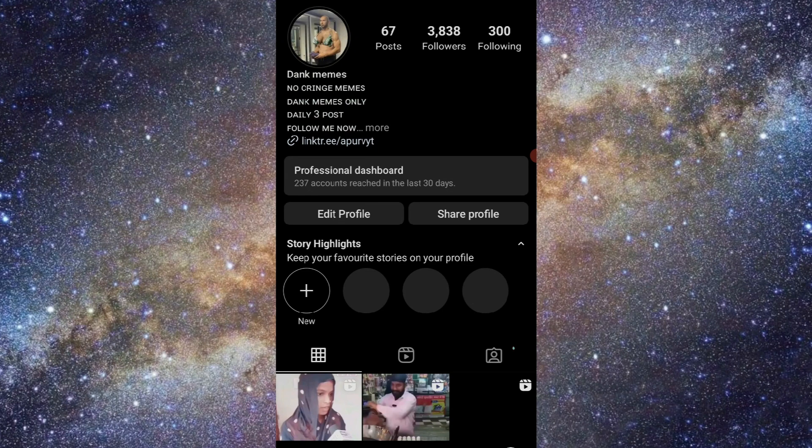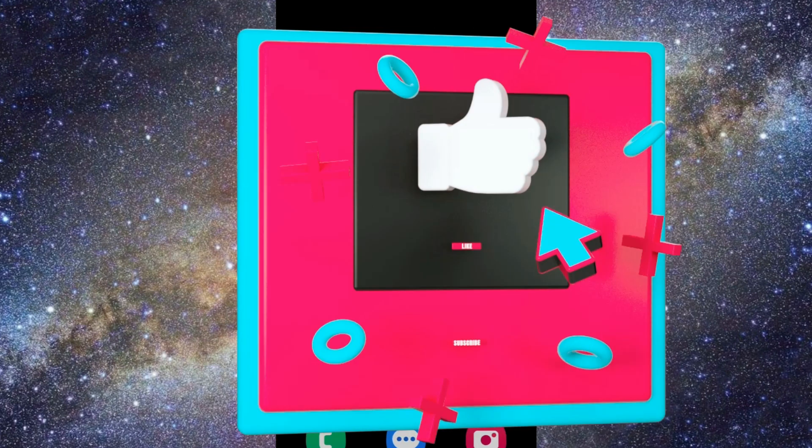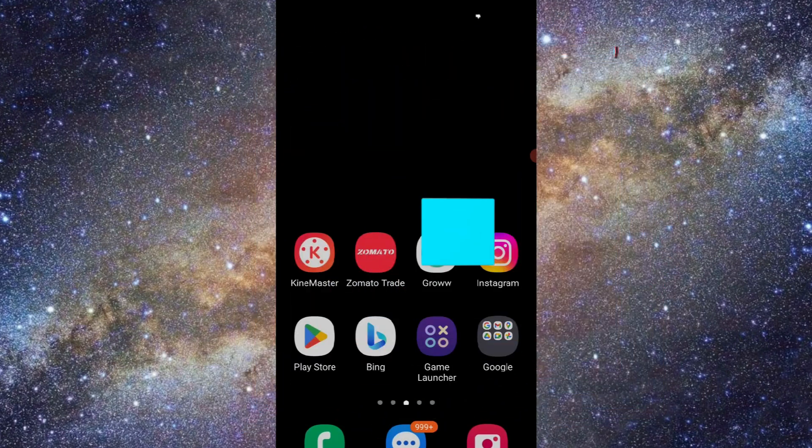So by using just one link, you can connect multiple links. If you find this helpful, make sure to like and share the video with your friends. Thank you for watching.